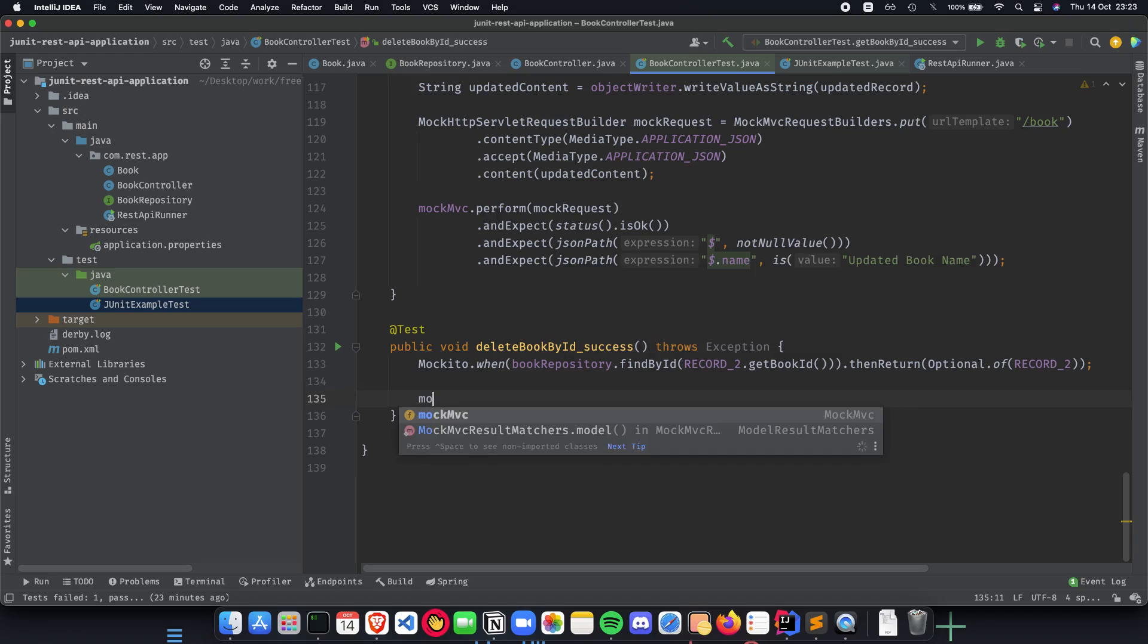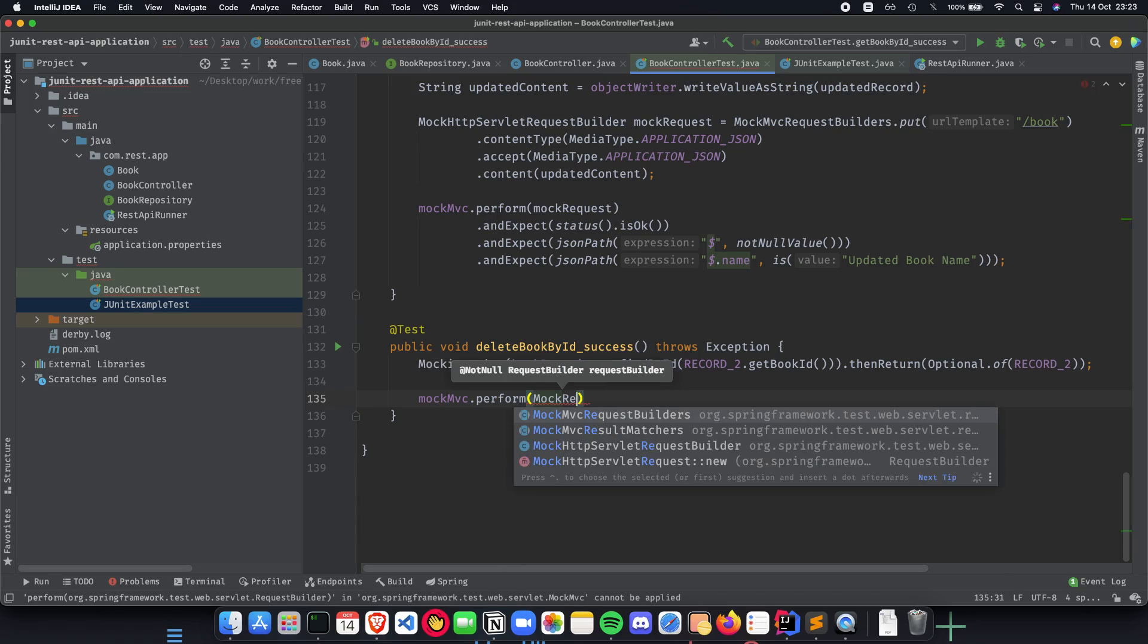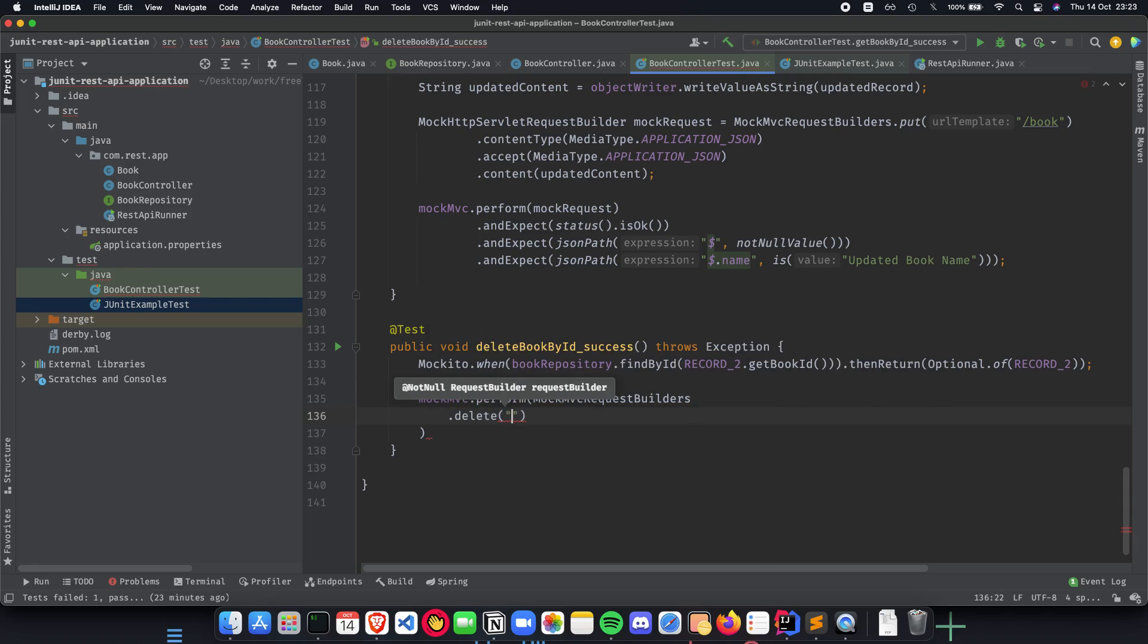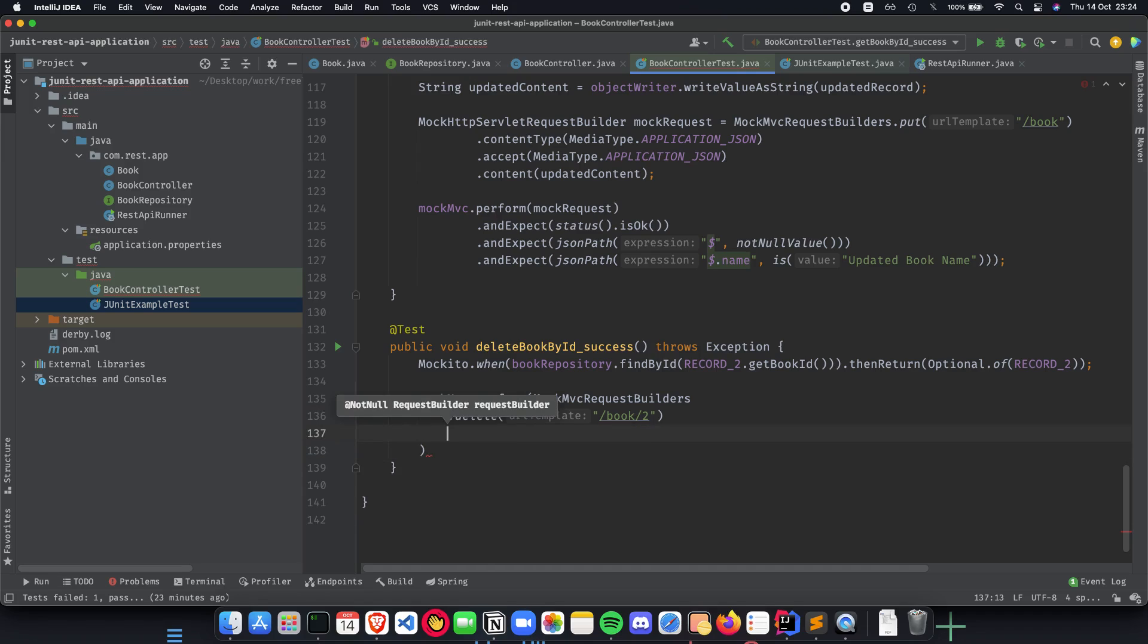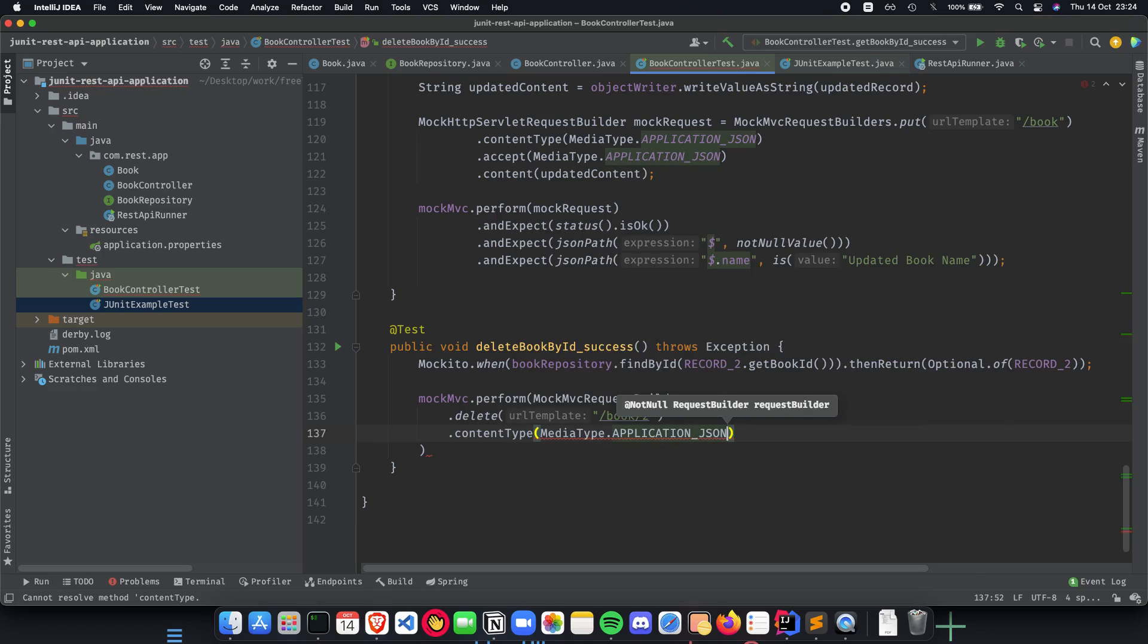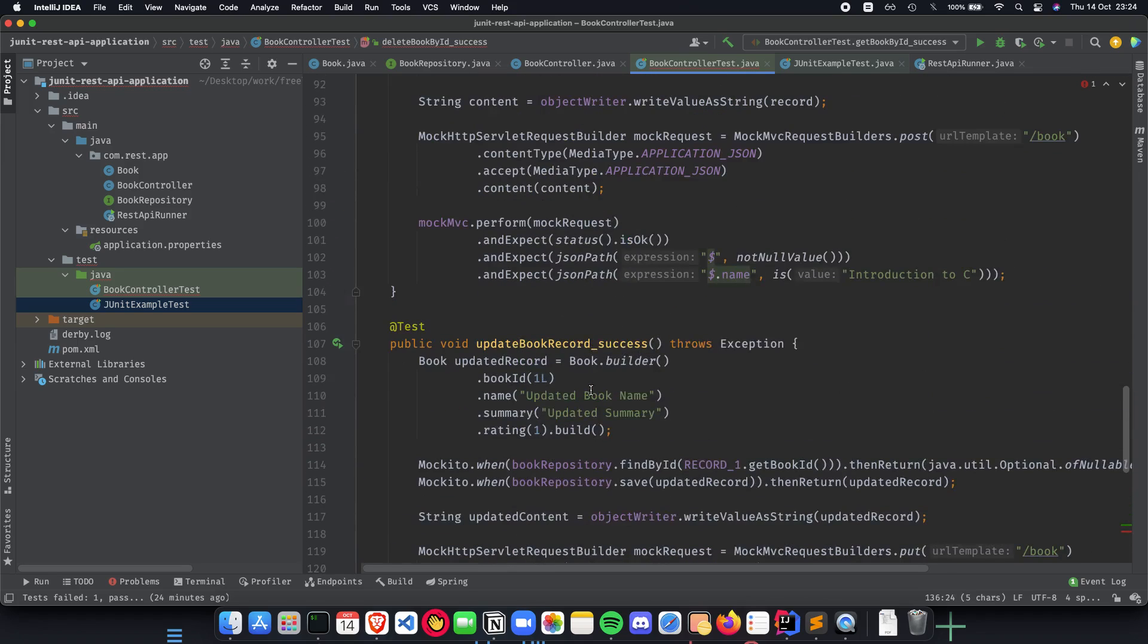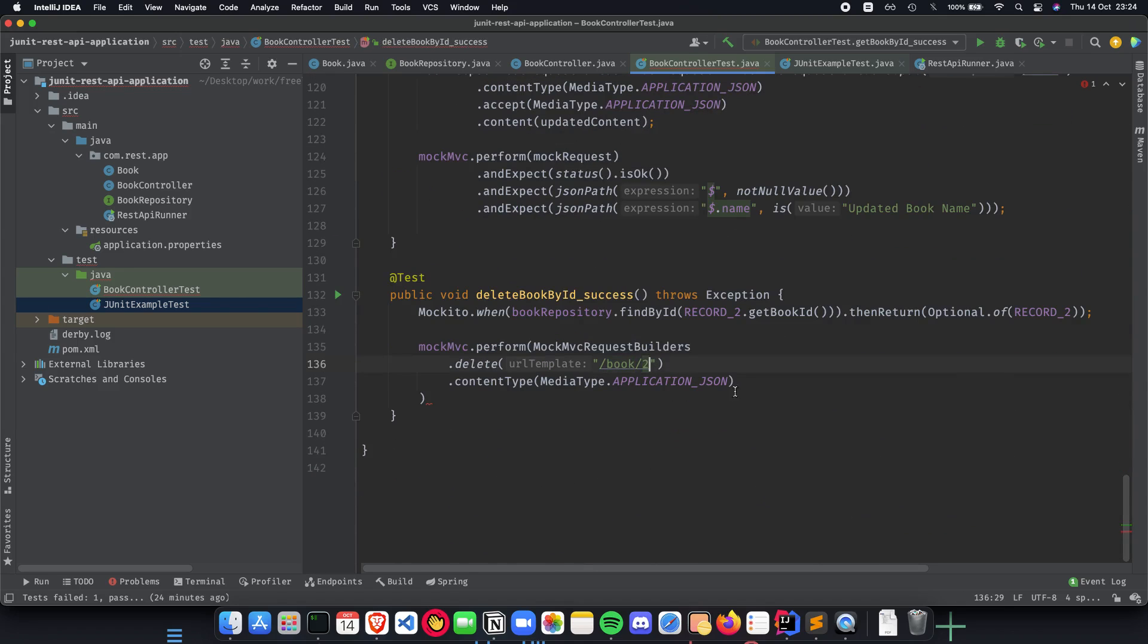We do mock MVC.perform and here we can do a simple mock request builders. Under this we can do .delete, content type also. Let's quickly do that: .delete and we'll be /book/2 because it's the second record that we're deleting. The second thing that we will be doing is the content type, which is going to be media type application JSON. As you can notice, when we write this we already know the way we implement our delete book method or endpoint is by having a path variable, similar to get book by ID.